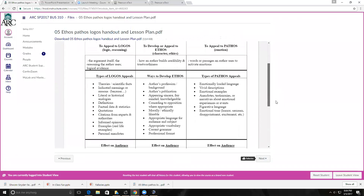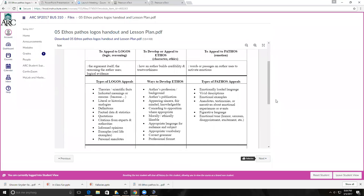There are three different techniques that we use: logos, ethos, and pathos. When we talk about logos, this is the argument itself — it appeals to reasoning. This is when you're speaking or sharing an idea and you've got theories, scientific facts, data to back you up, definitions, quotes, citations, informed opinions, examples, and personal anecdotes.